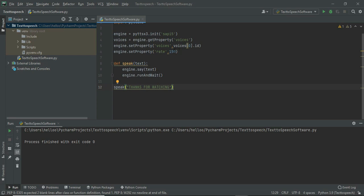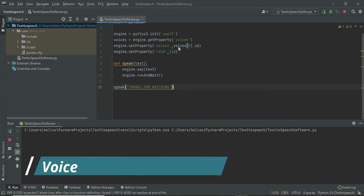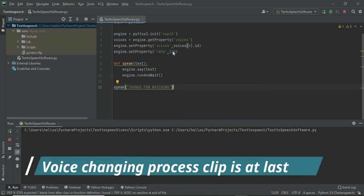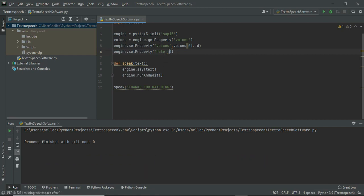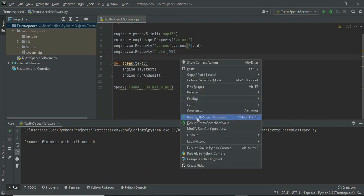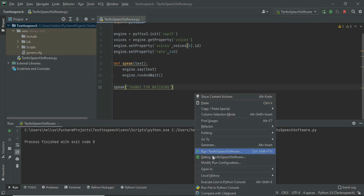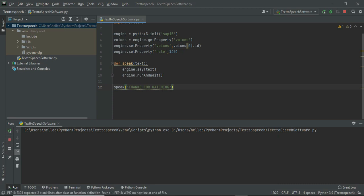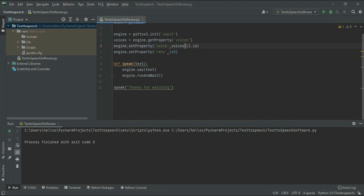You can change the speed by changing the value here. To change the voice, first change the word voices here to voice, and change the number here.